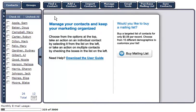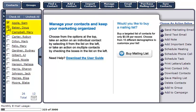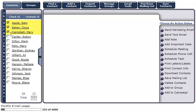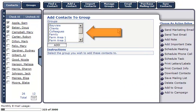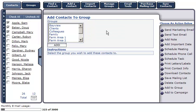To add multiple contacts to a group, select the contacts you'd like to add and click 'Add to Group' in the action menu on the right. Your group list will populate. Select the group you'd like to add these contacts to and click Add.